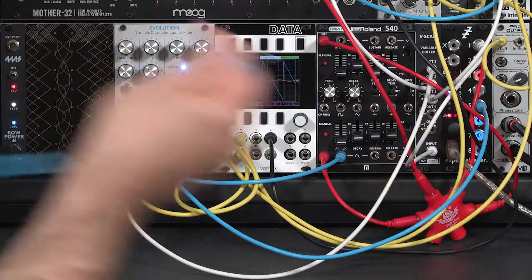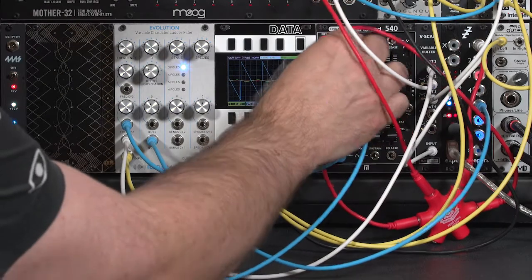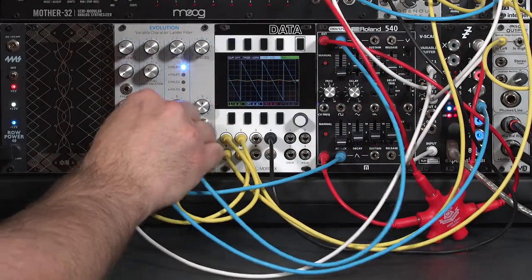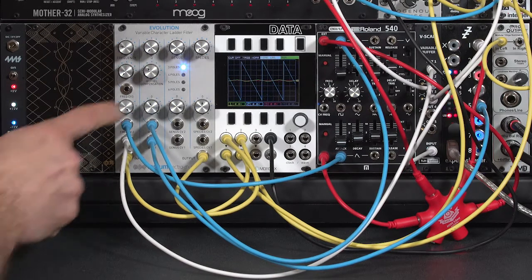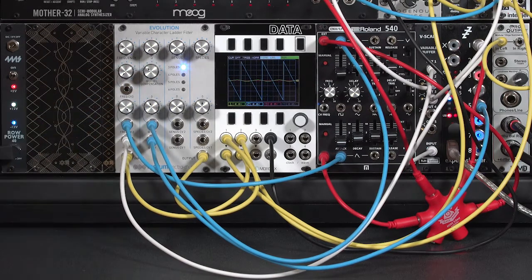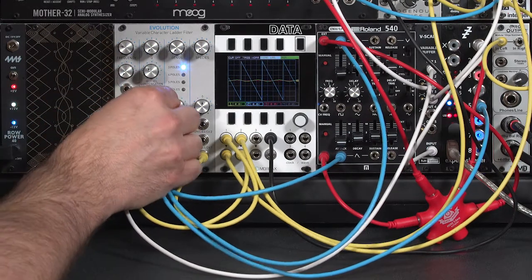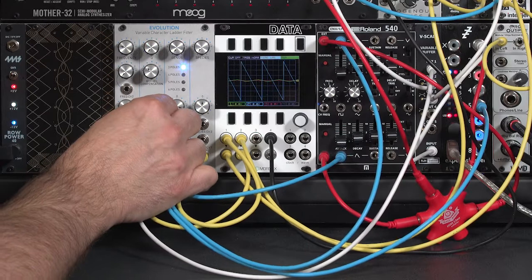I'm going to also run a second control voltage from my second envelope generator to the resonance QCV and leave that knob right now at zero. Just turn it up a little bit to 12 o'clock.